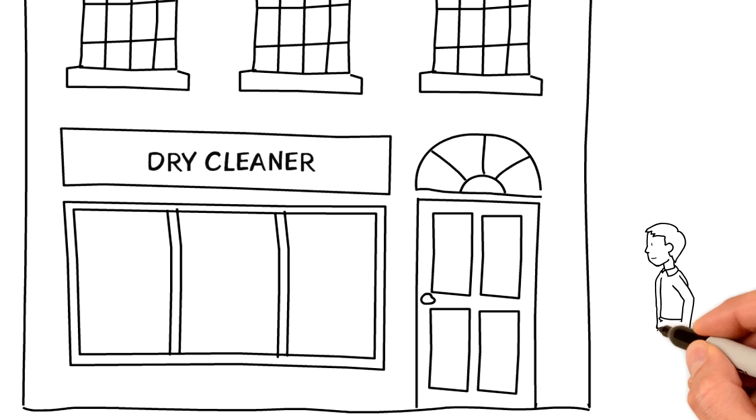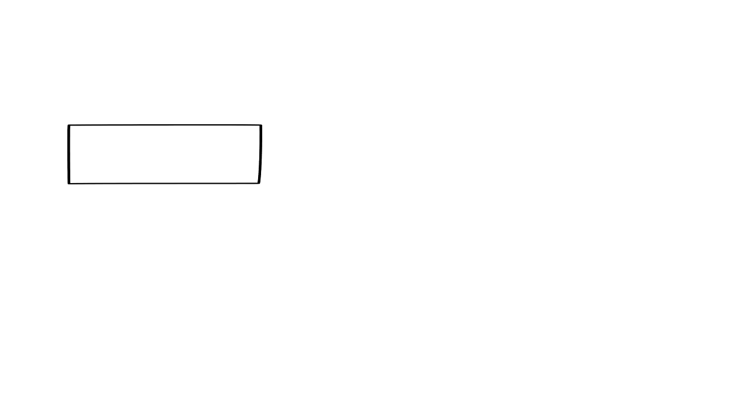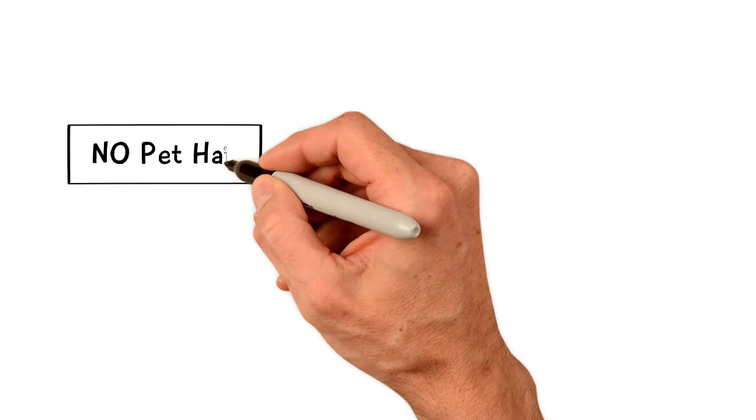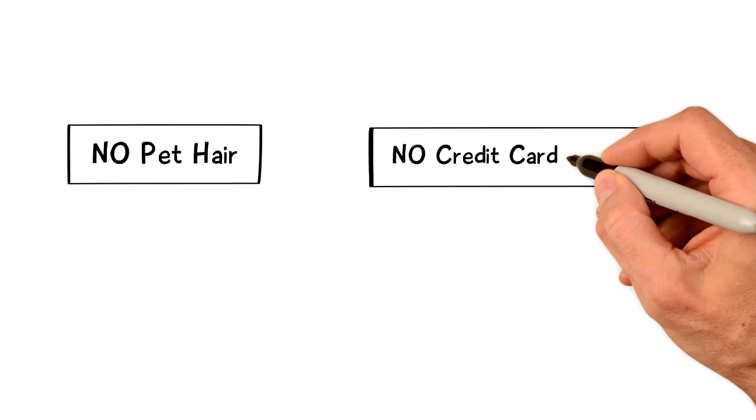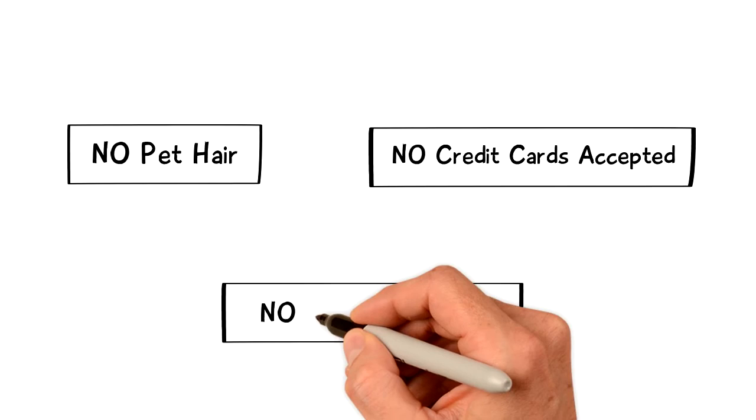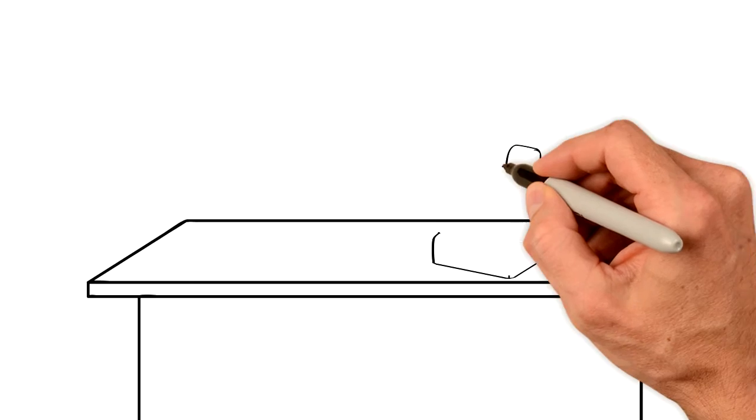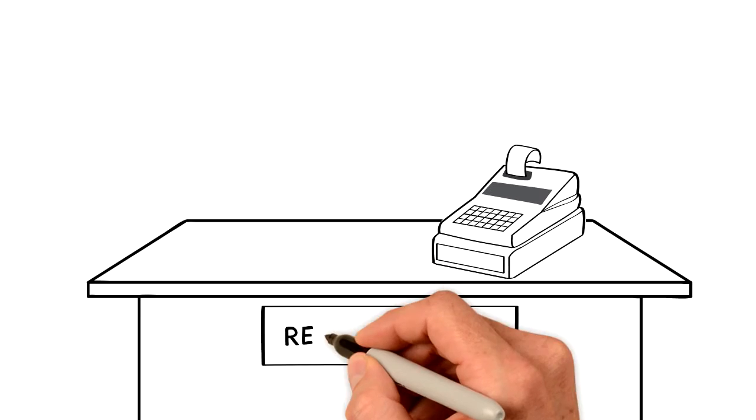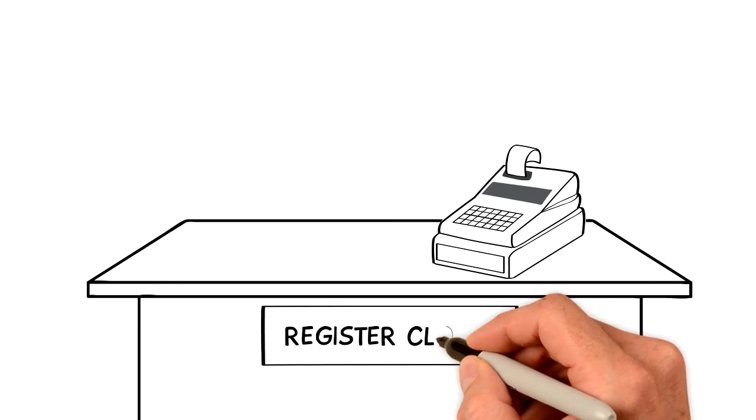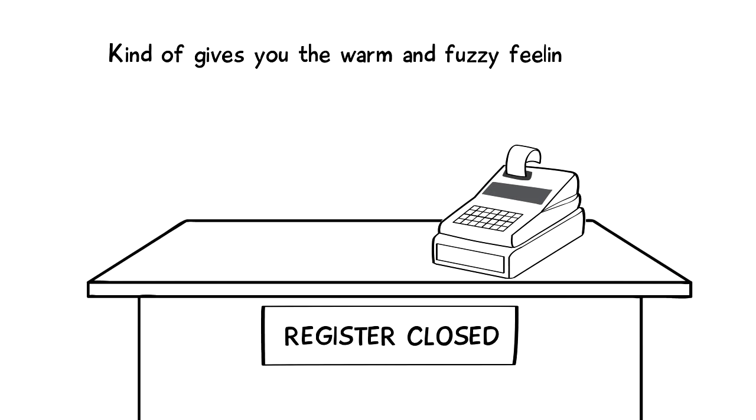I took my shirts into the dry cleaner this morning. All over their counter are handwritten signs that read: no pet hair, no credit cards accepted, no shoes no service, and the third register always has a handwritten sign that reads register closed. Kind of gives you the warm and fuzzy feeling, right?